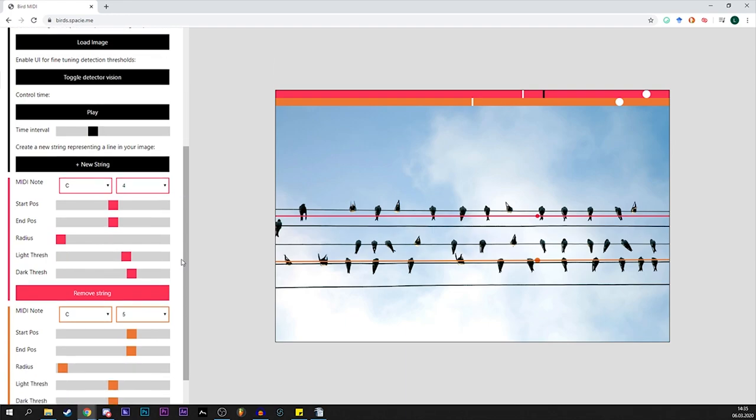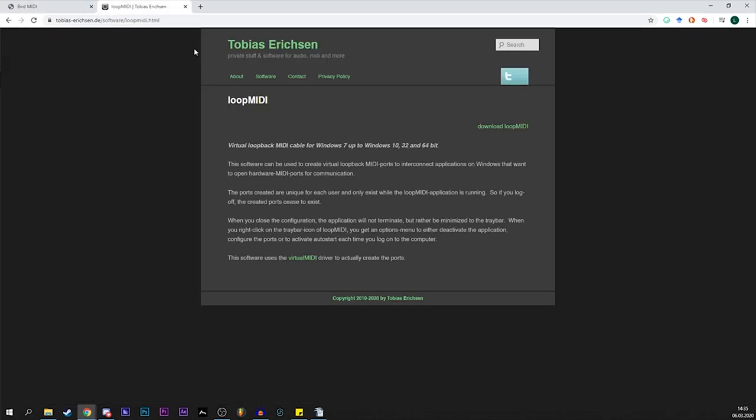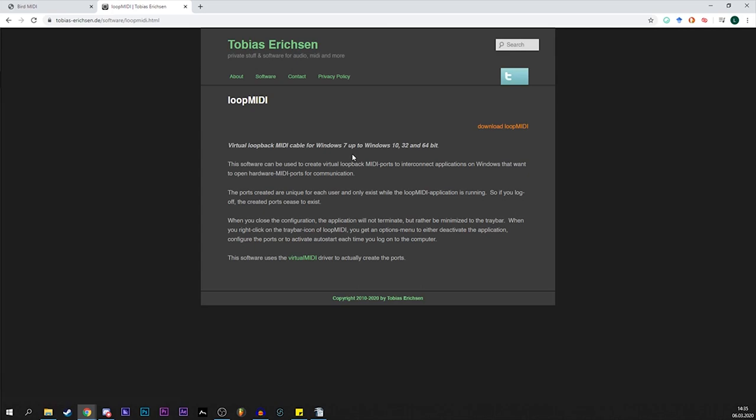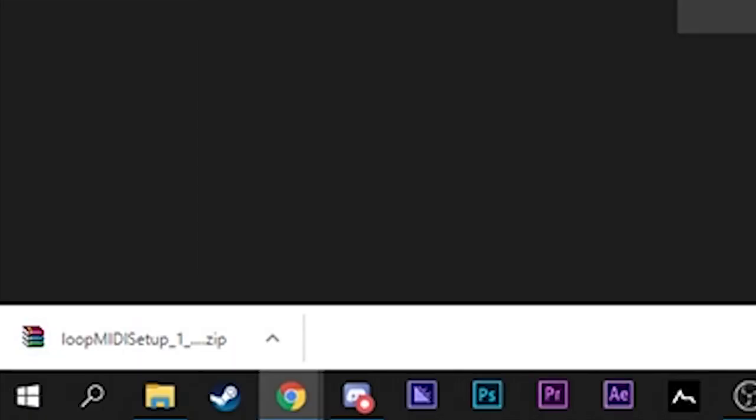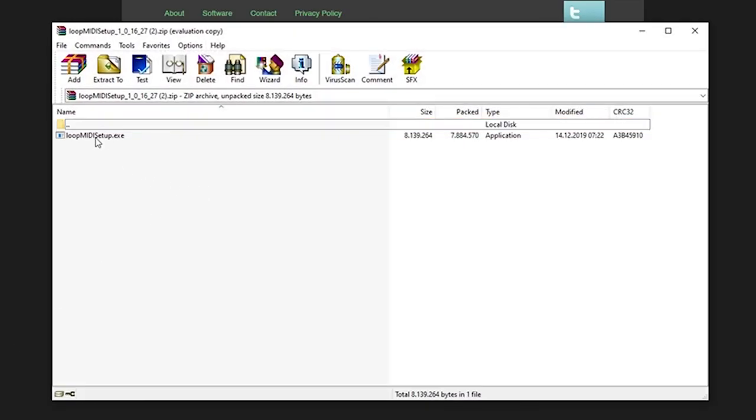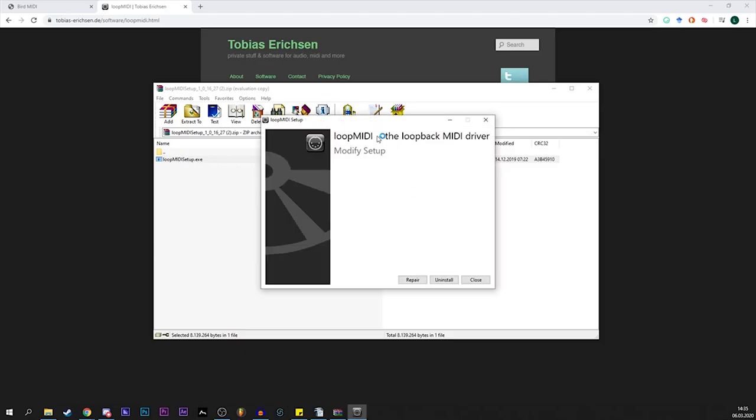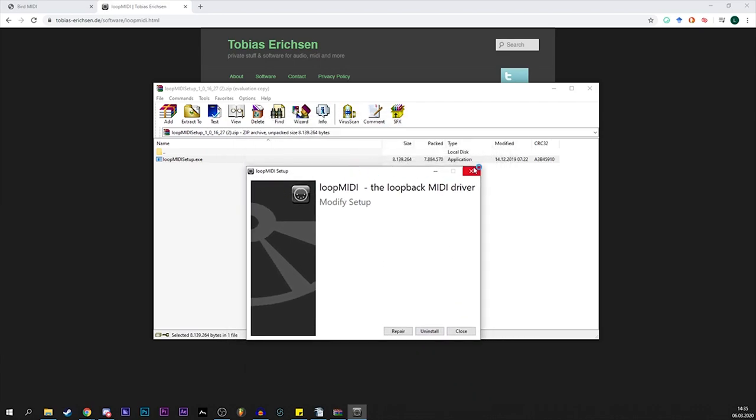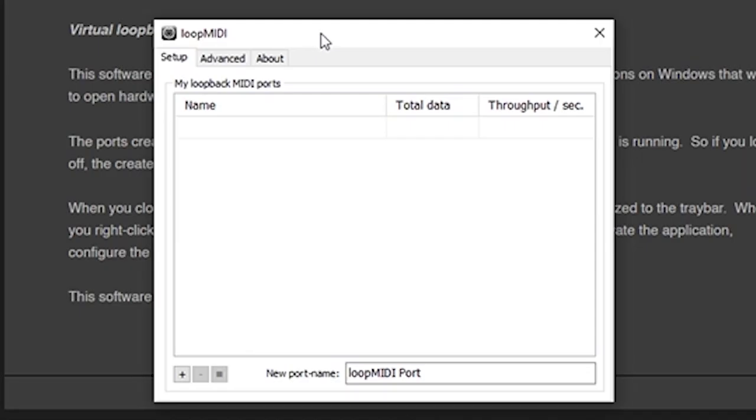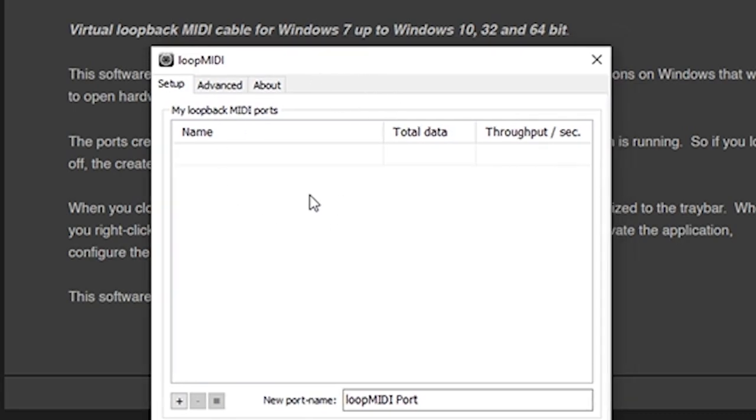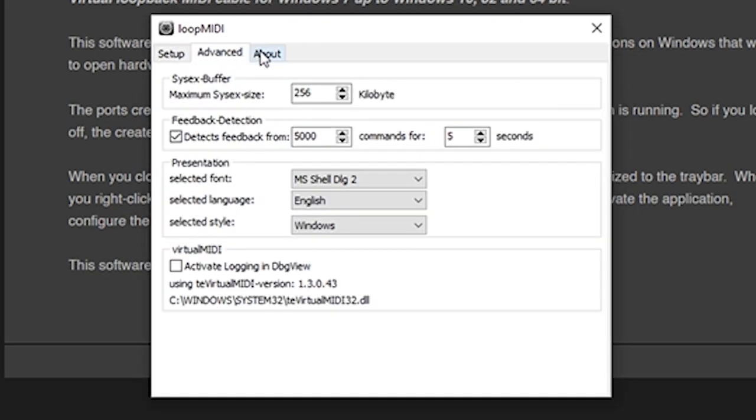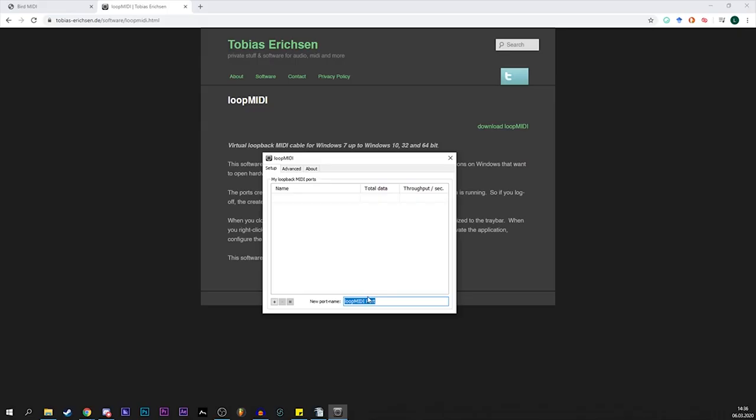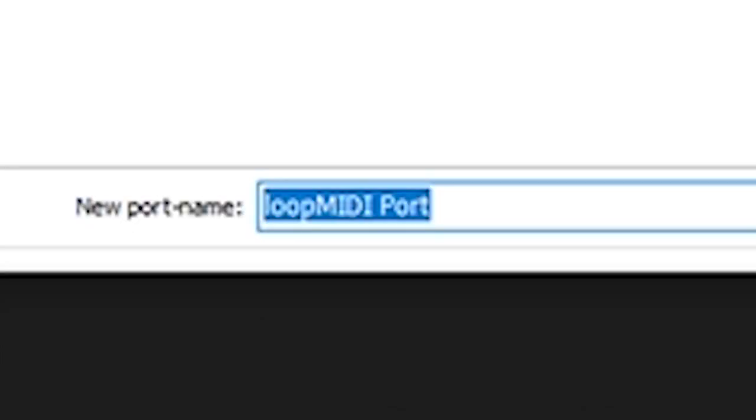Right now it sounds a bit like shit because we're using super simple waveforms. And to change that we want to install loop midi by tobias ericsson. It's free. You can just click on here and do this and install it, click on all these things.